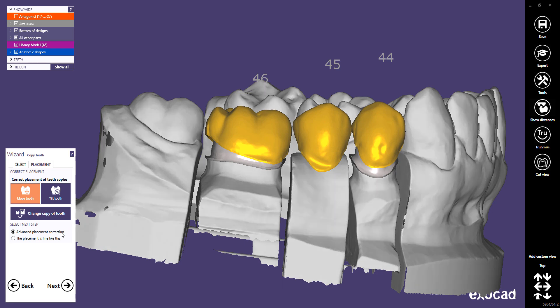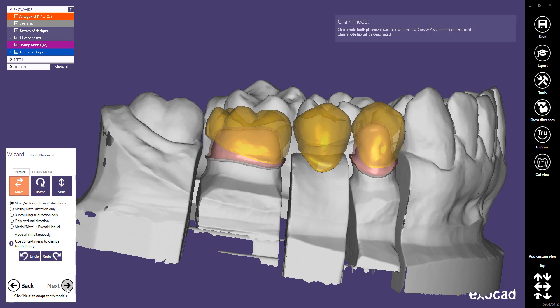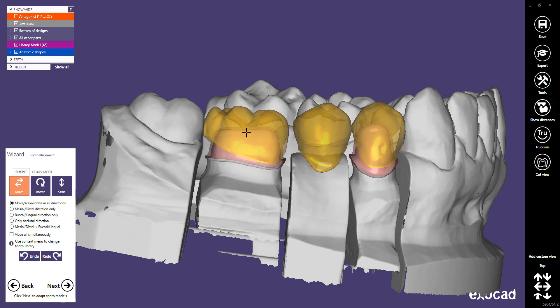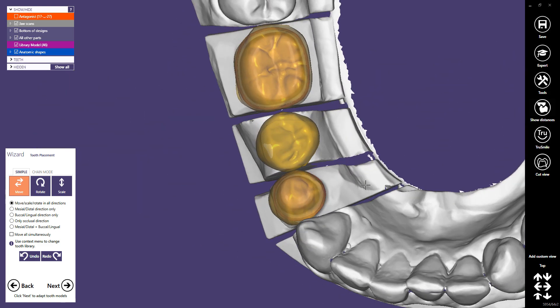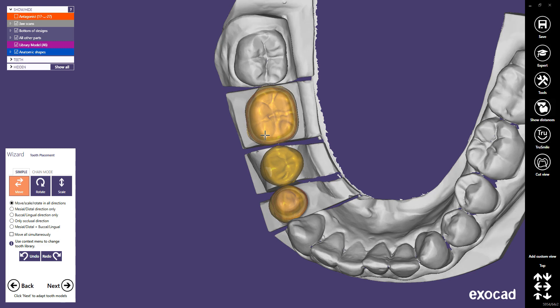Now you can select the next step. Advanced Placement Correction will open the known Tooth Placement dialog, allowing you to perform tooth placement again. Alternatively, select placement is fine like this and skip this step. You can then perform placement of the copied teeth as you know it from real library teeth, optimizing placement by moving, rotating, and scaling.